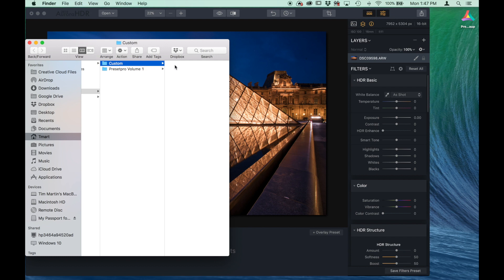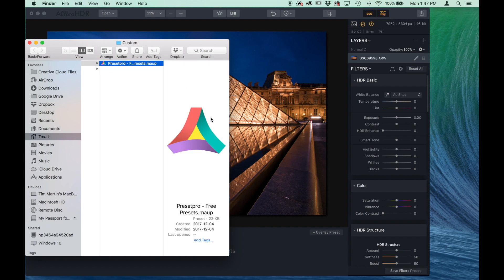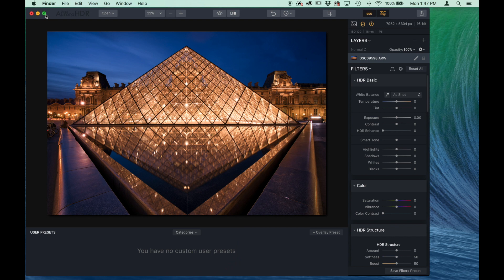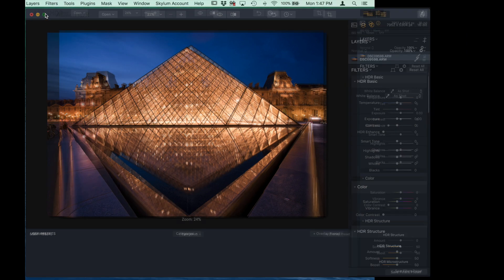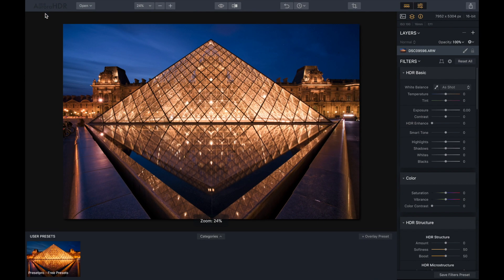There's our custom folder right there, and all you got to do is drag and drop right in, close that down, let's expand this, and there's our free preset.